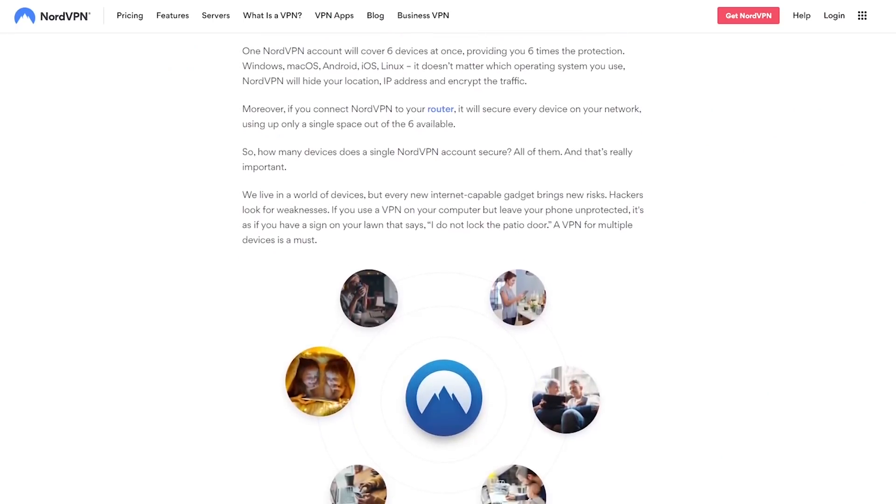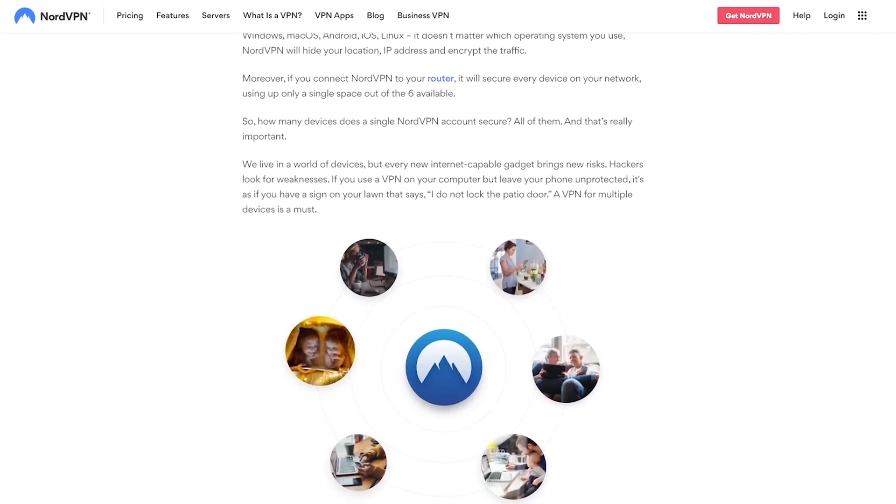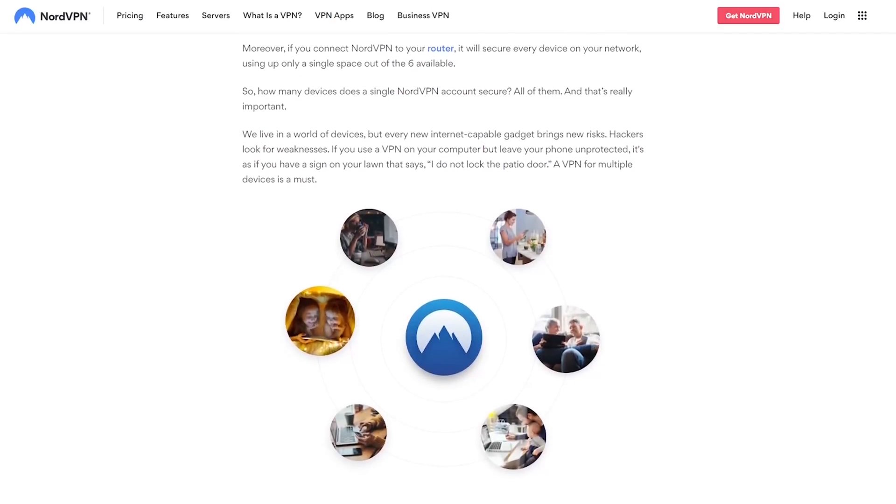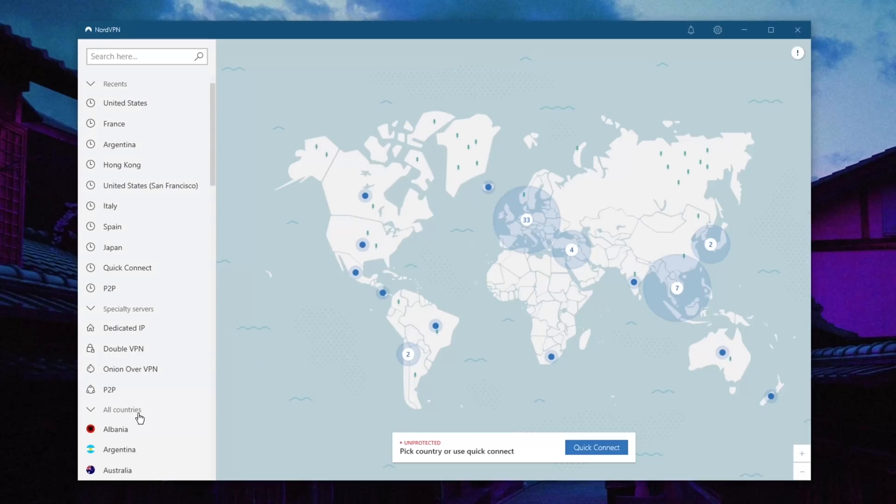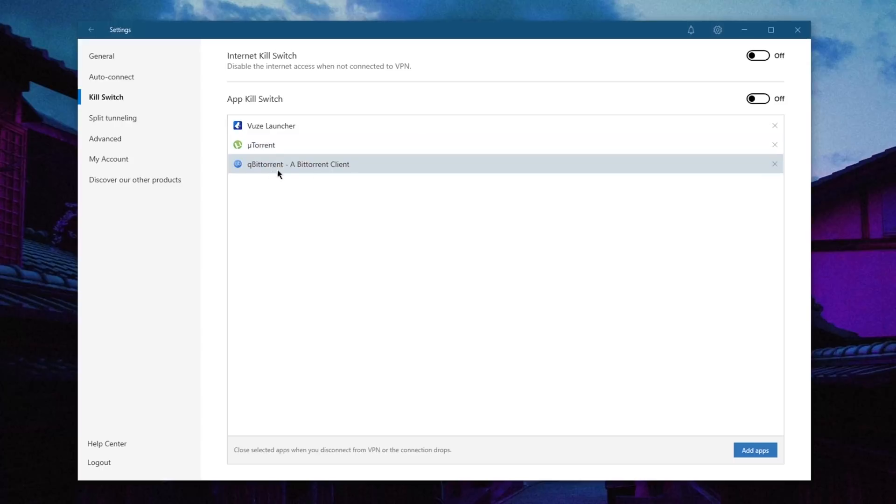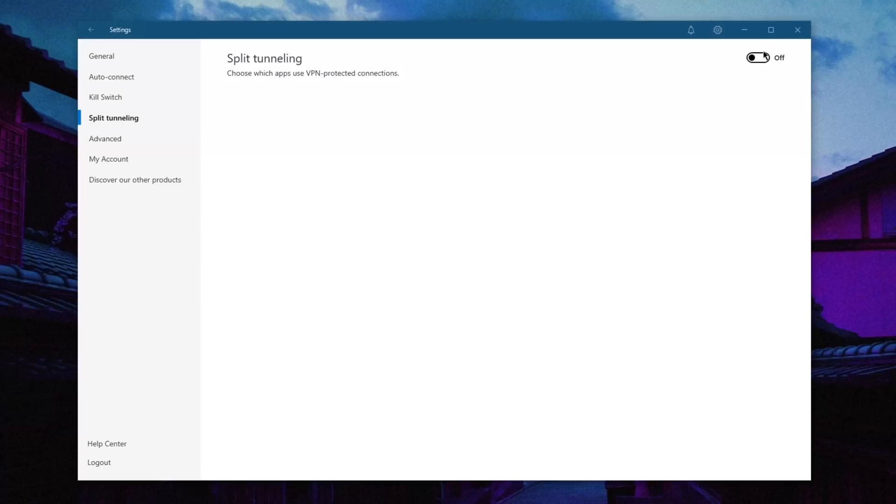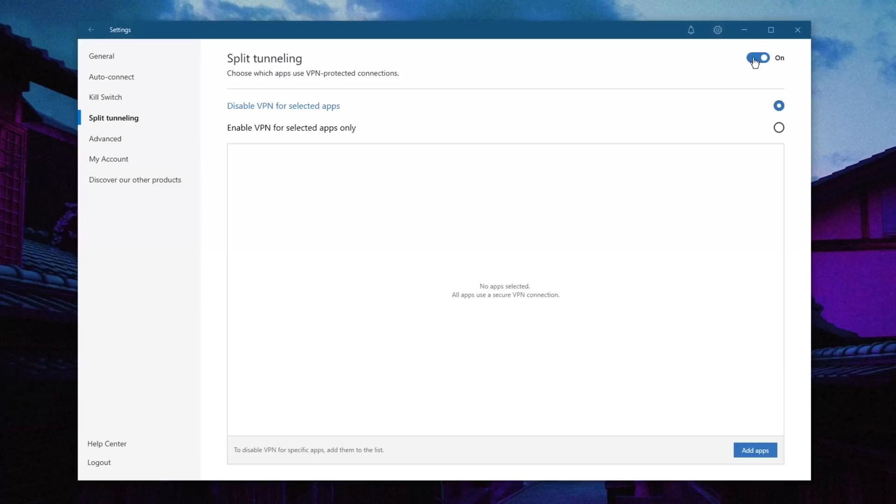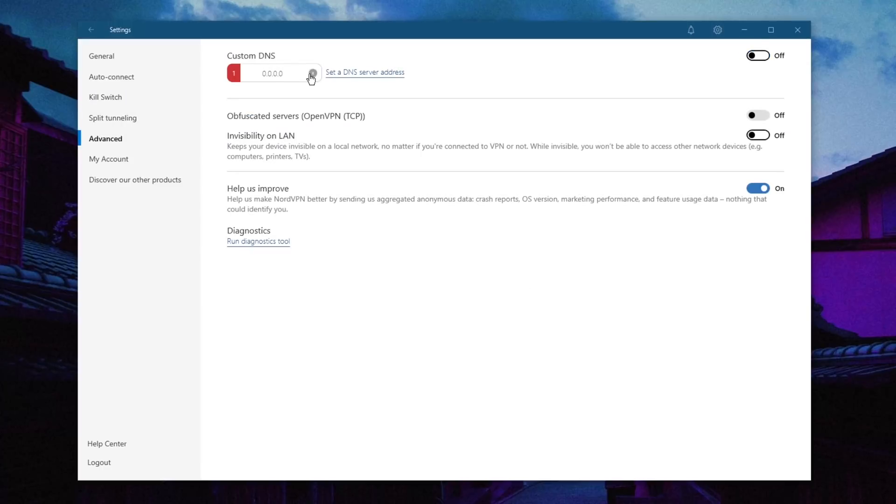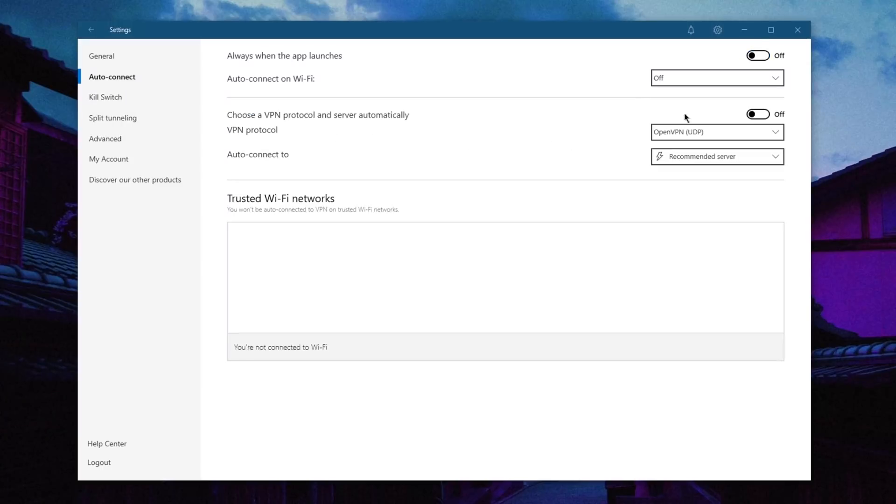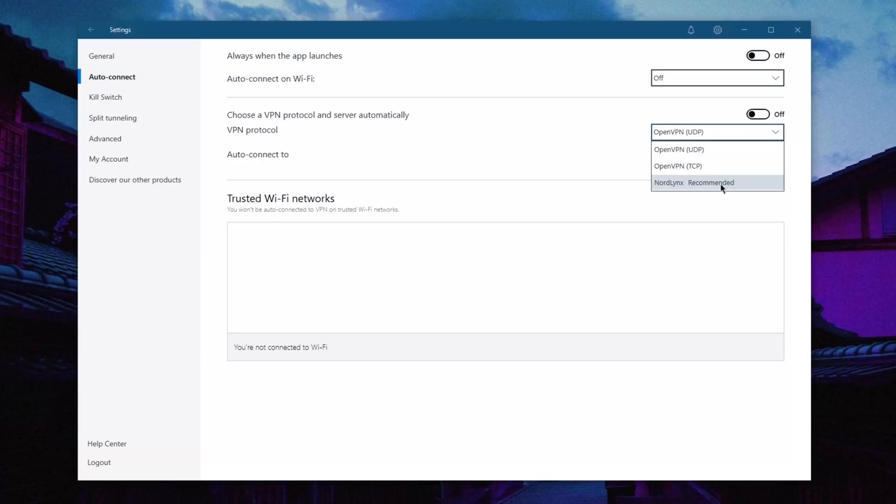The big selling point with Nord is the amount of features it comes with: four types of specialty servers, an app kill switch in addition to the regular kill switch, split tunneling, custom DNS, and of course the high-performing NordLynx protocol. All of that comes at a very affordable price in both the one and two-year plans.